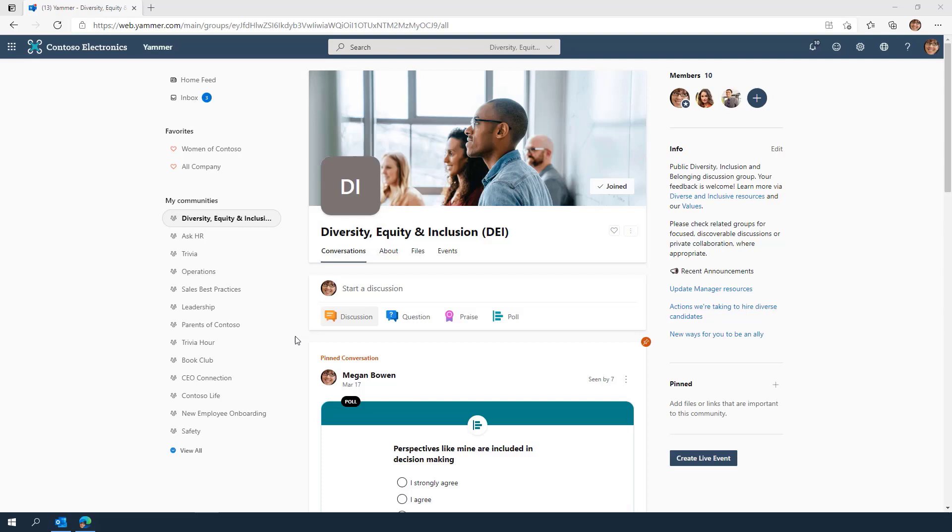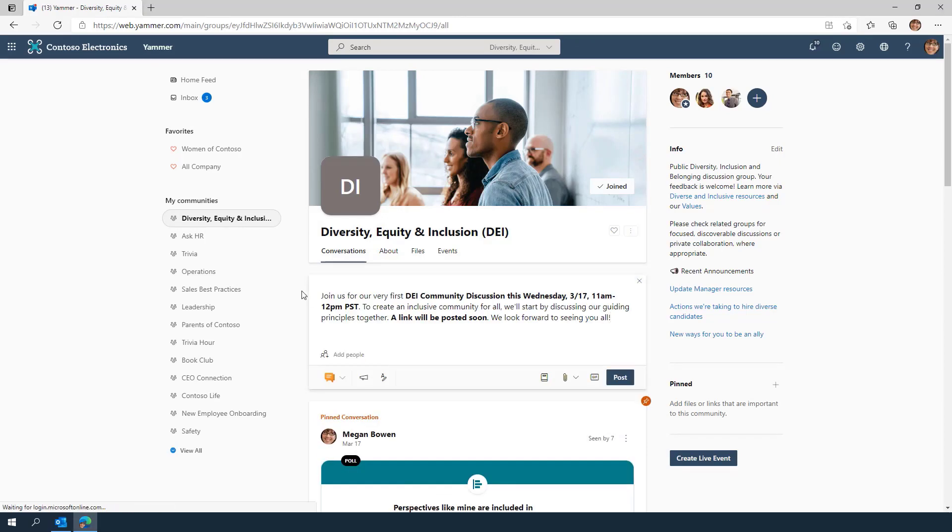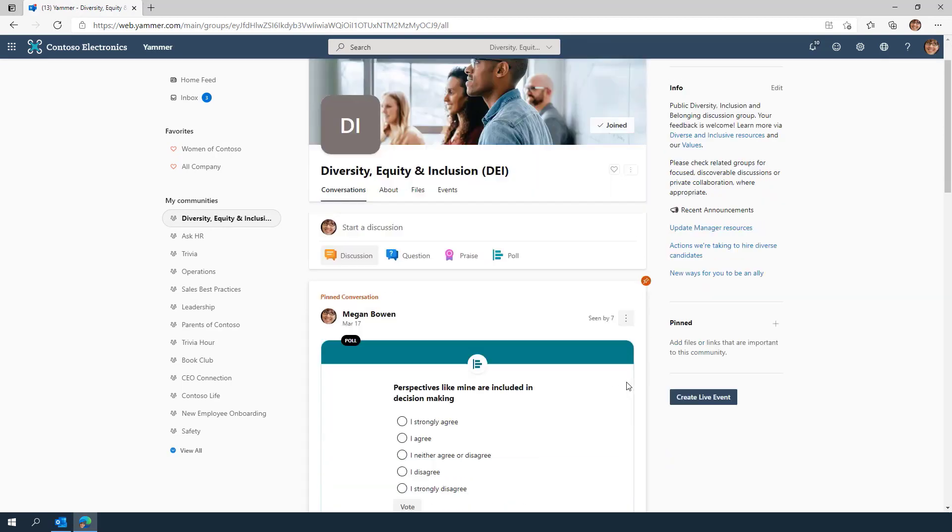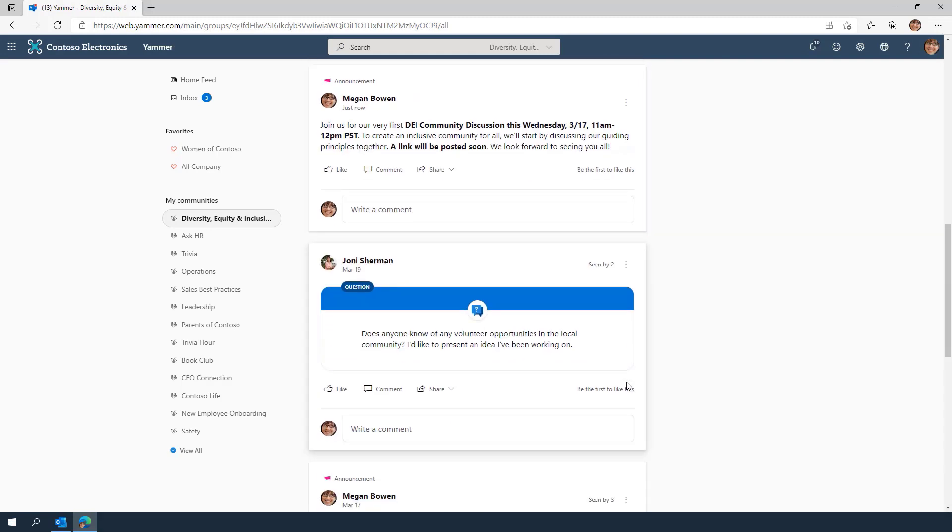Let's walk through an example of an announcement and how the notifications come through. An announcement is any message type that a community admin can send to all of its members. It has special emphasis and generates a notification for all members. Let's walk through the different ways that this announcement makes its way to users.